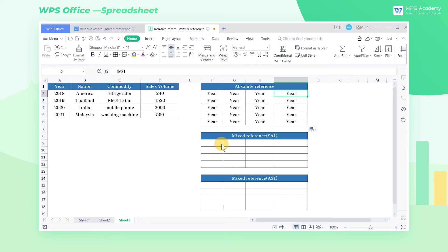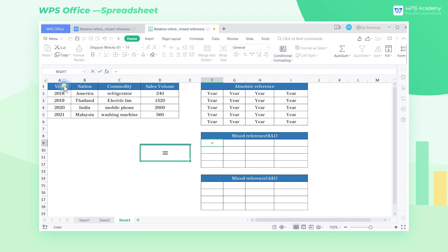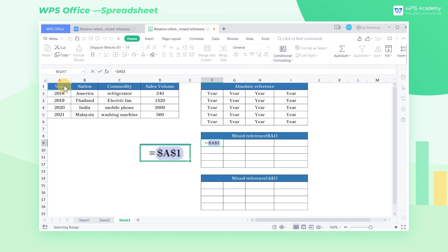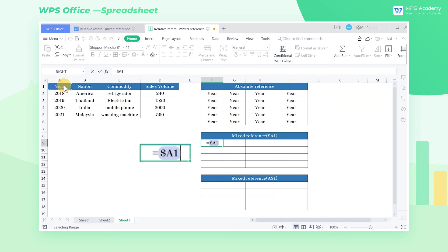In the mixed reference table, enter the equal sign A1 in cell F9 and press the F4 shortcut key several times to switch to mixed reference. Here we press F4 three times and add a dollar sign in front of the column label, that is, the equal sign, dollar sign, A1.